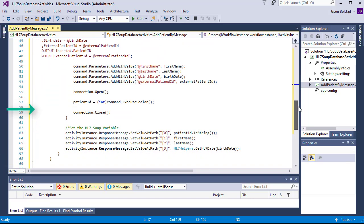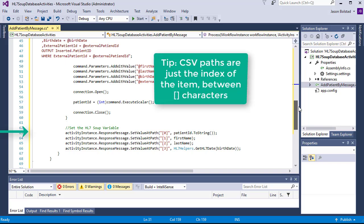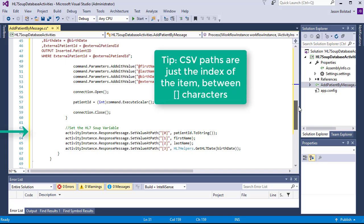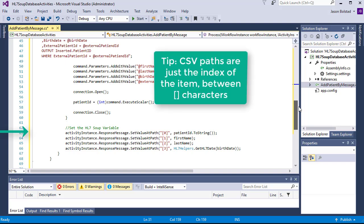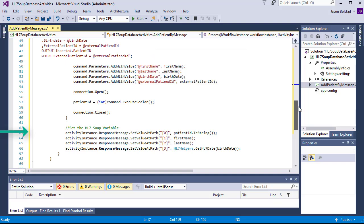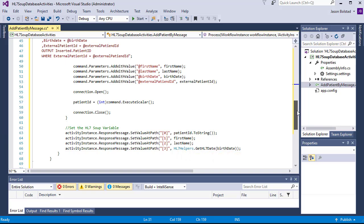Finally, we're going to populate our outbound CSV message with the values that we've acquired from our activity. We'll take the patient ID that was returned to us from the database and populate the other values from the inbound values. We'll also convert their birthdate back into an HL7 format using our HL7 helpers method.